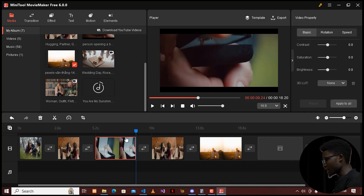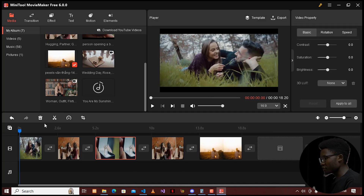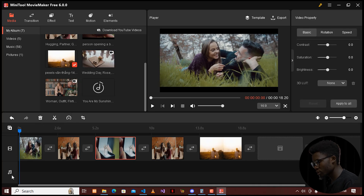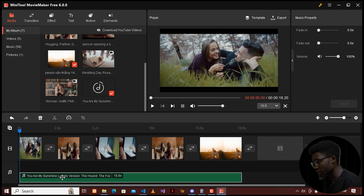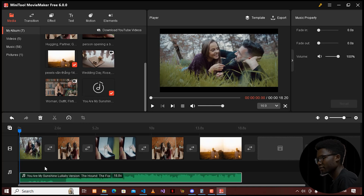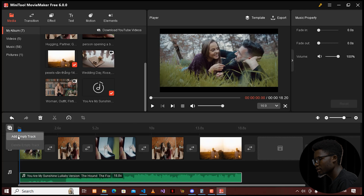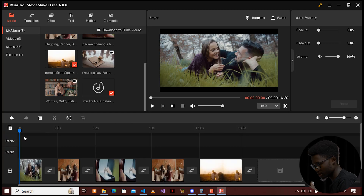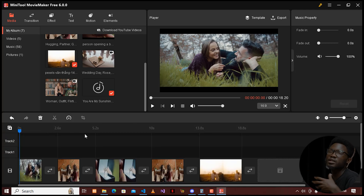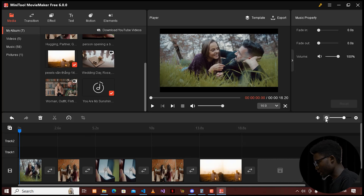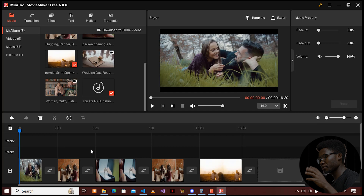After we are done adding our video clips, you can go ahead and add your audio clips. You can see where there is an audio clip here — go ahead and drag it onto the audio track on the timeline. You can also add another empty track to have a flexible workspace.